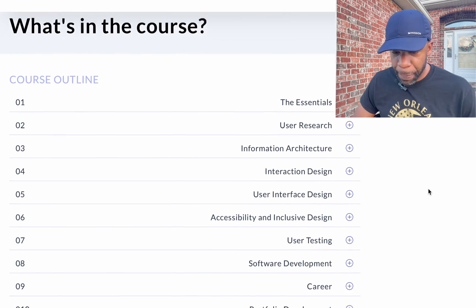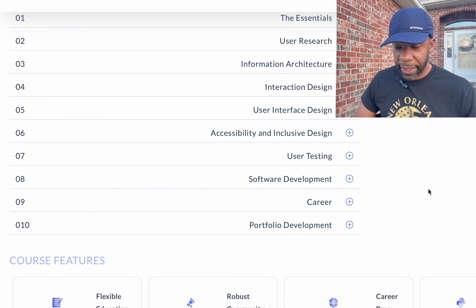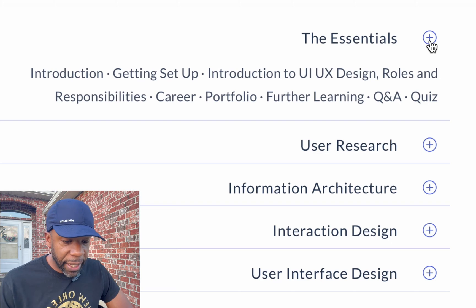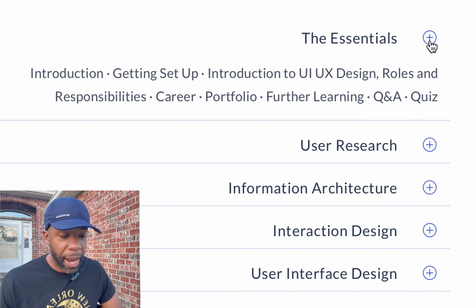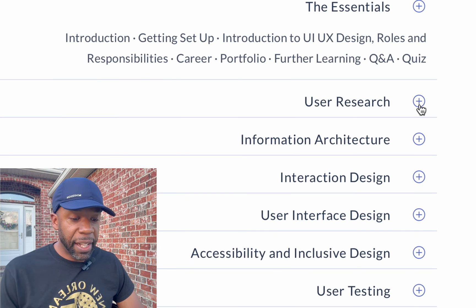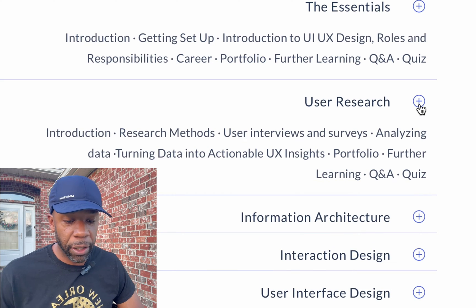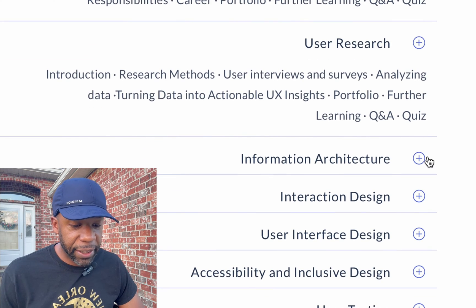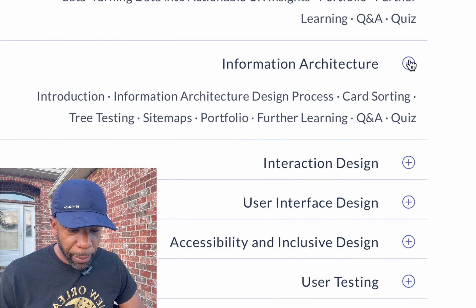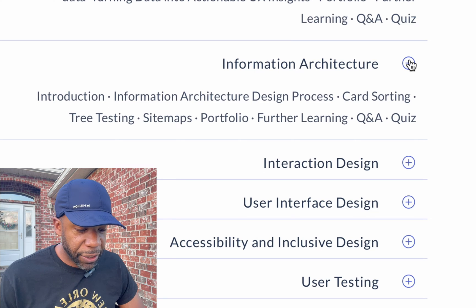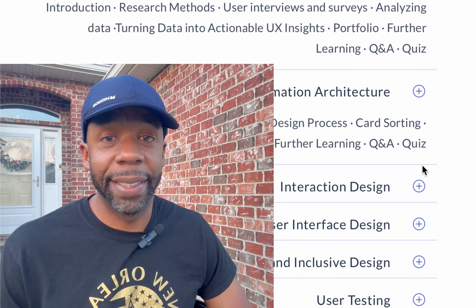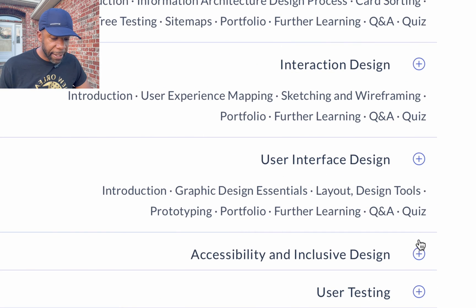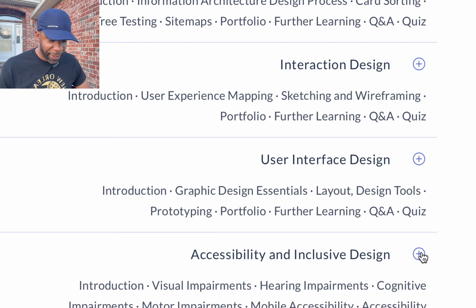Let's jump to what's in the course — this is the actual course outline, not the introductory course. The first portion covers the essentials: getting set up, introduction to UI/UX design, roles and responsibilities. Next is user research — research methods, user interviews, surveys, and analyzing data. Then information architecture, covering design process, card sorting, and tree testing.